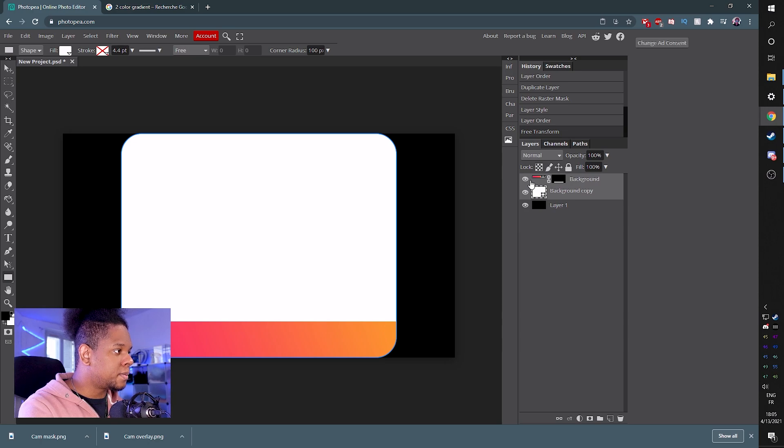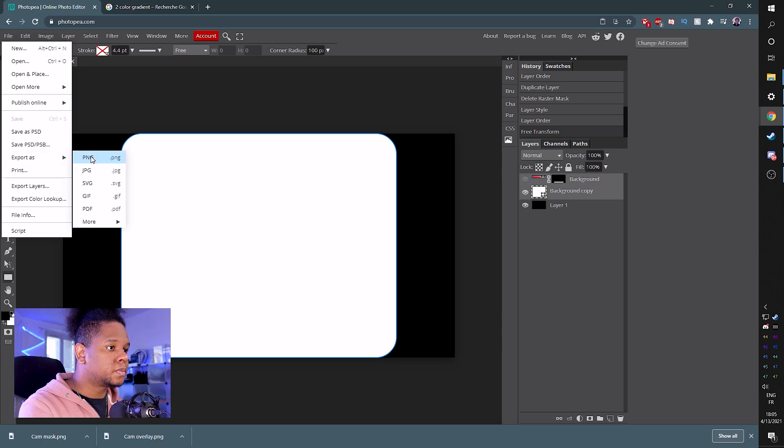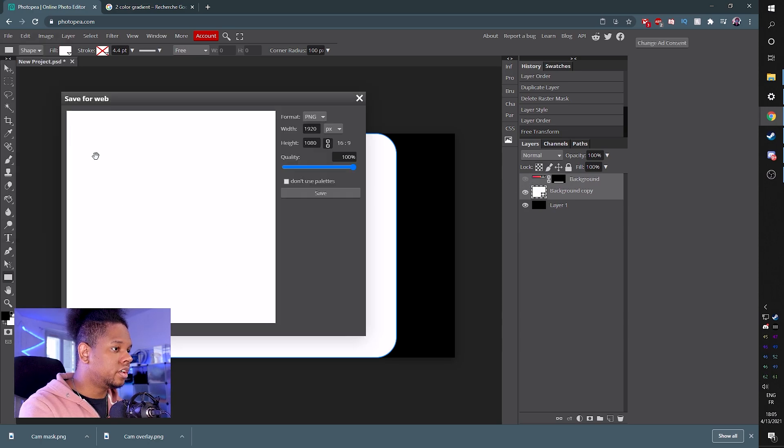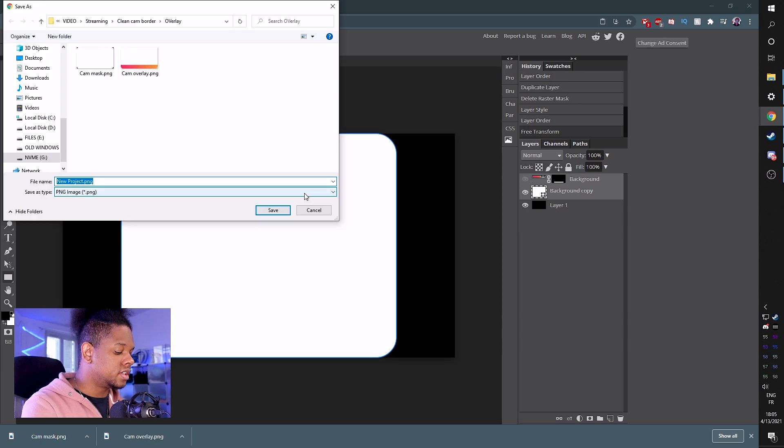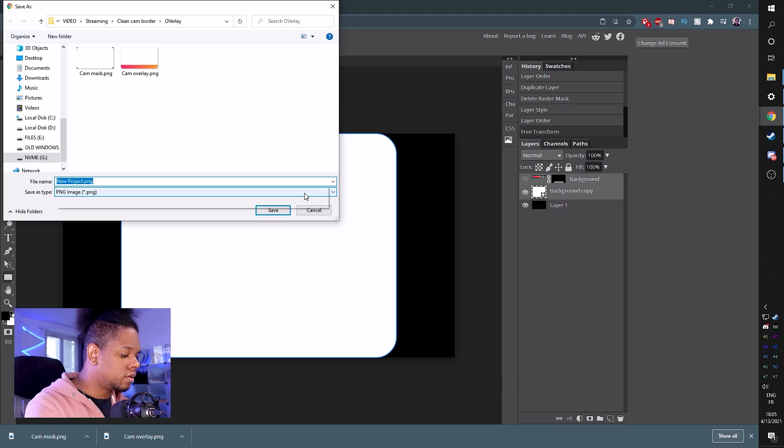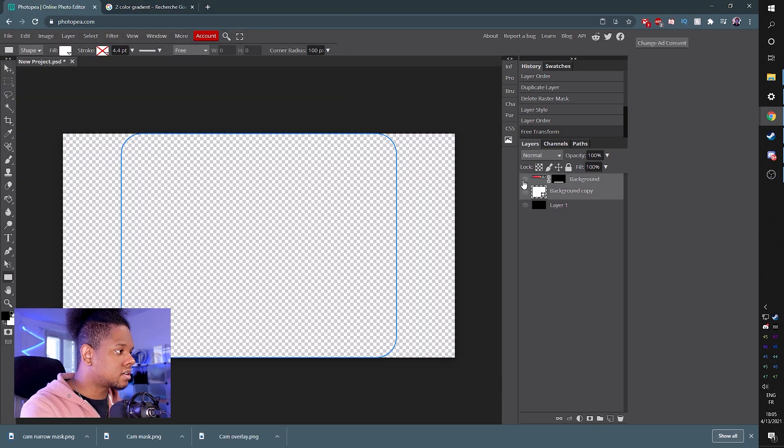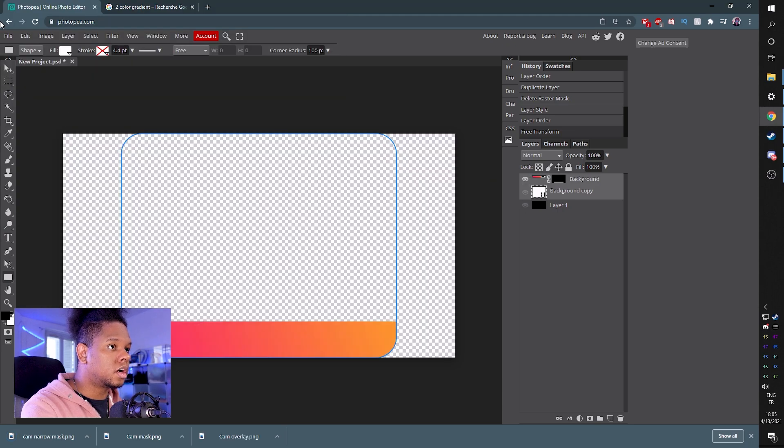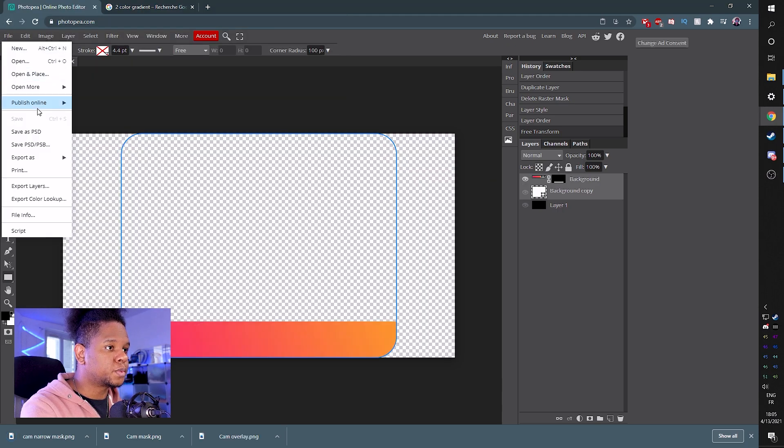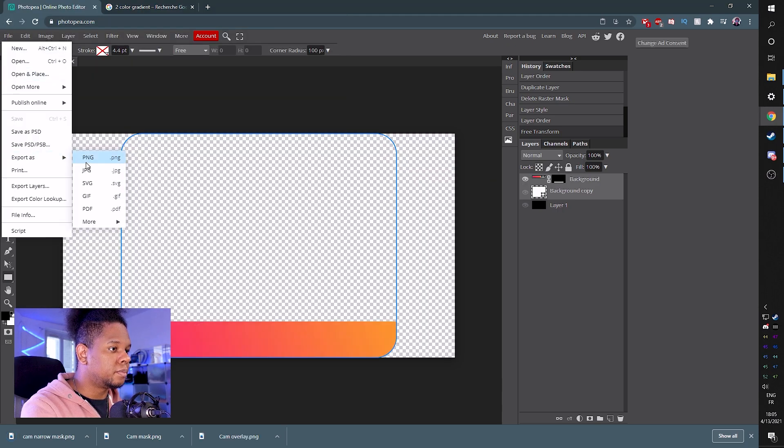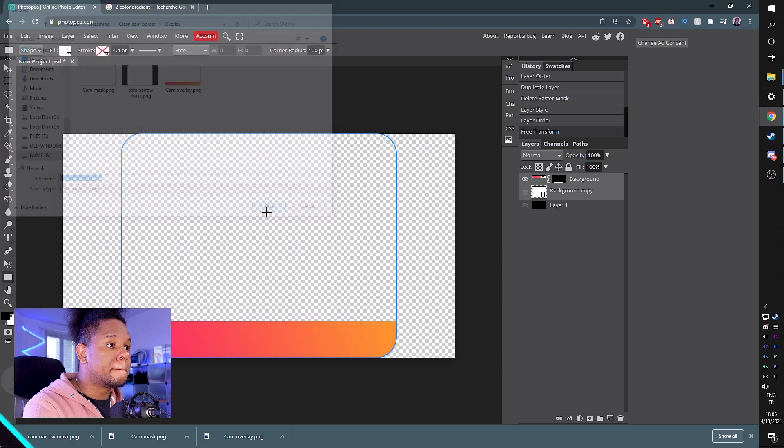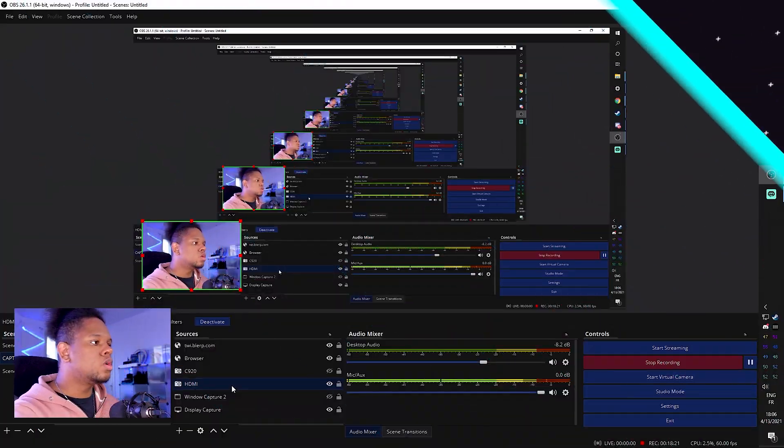And now we're going to export the narrower version. Let's start by exporting the mask. So we're going to turn off the color. Export as PNG. And we're going to call this one narrow. Turn off the mask, turn on the color. Export as PNG. Boom.